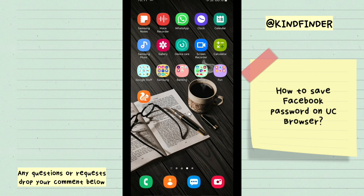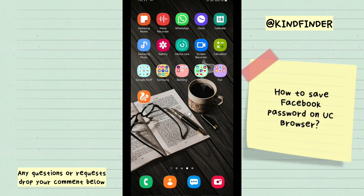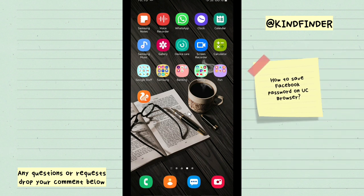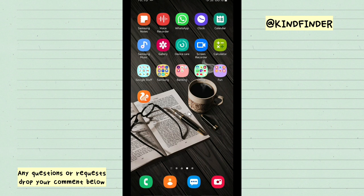If you want to log in to Facebook using UC Browser and have it save your password and username, let's get started. But before that, please consider subscribing to our channel and don't forget to turn on notifications. Thank you. Now let's get started.